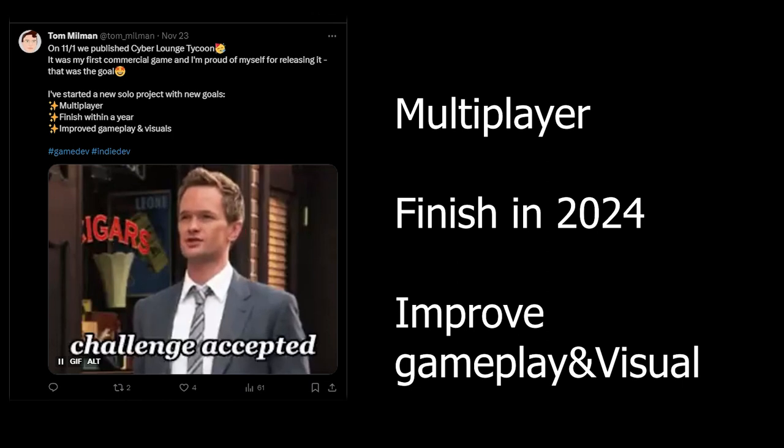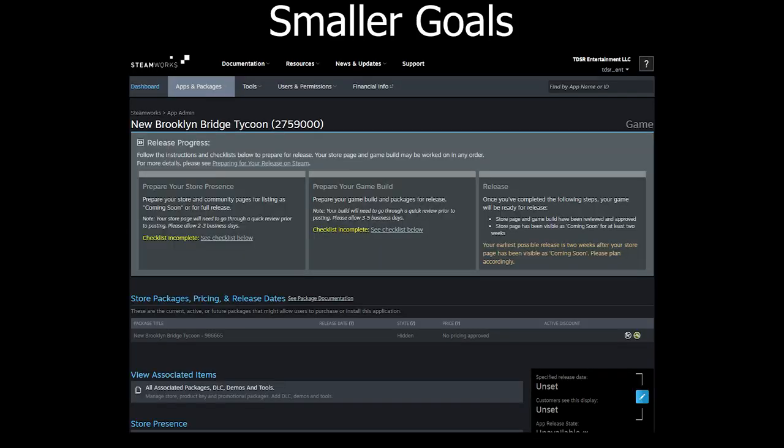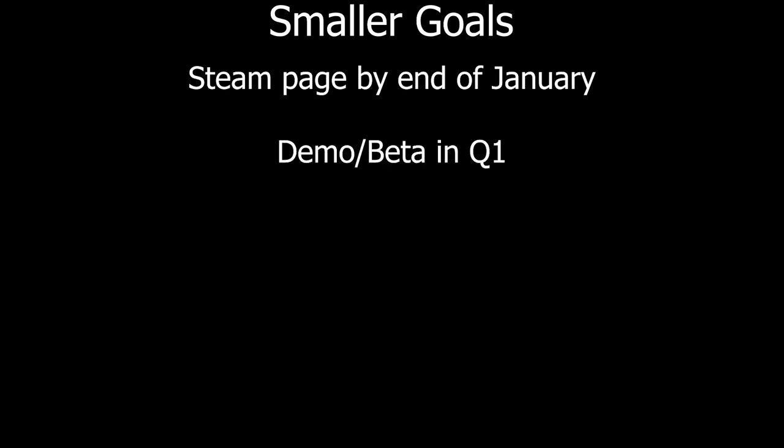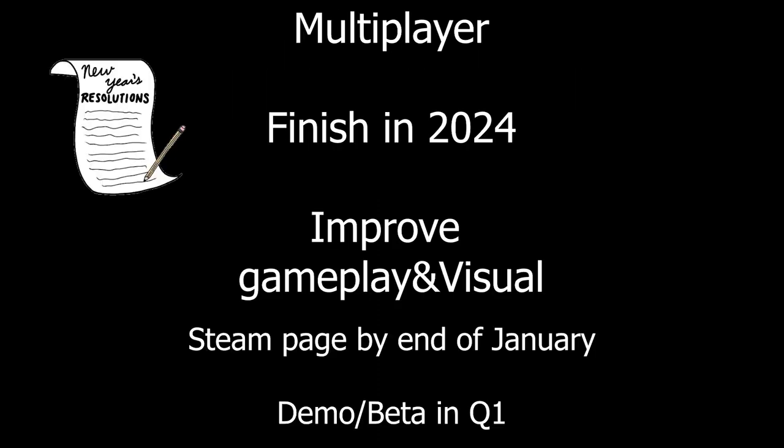So these are my three goals. And for the smaller goals, I've already started working on the Steam page. So hopefully in January, mid-January to the end of January, I will finally publish that. And for the demo, I'm hoping to release one during the first few months of 2024 to start getting feedback. It's going to be either a demo or a playtest. I'm not sure yet, but hopefully within the first few months of the year. And these are my New Year's resolution for the game.